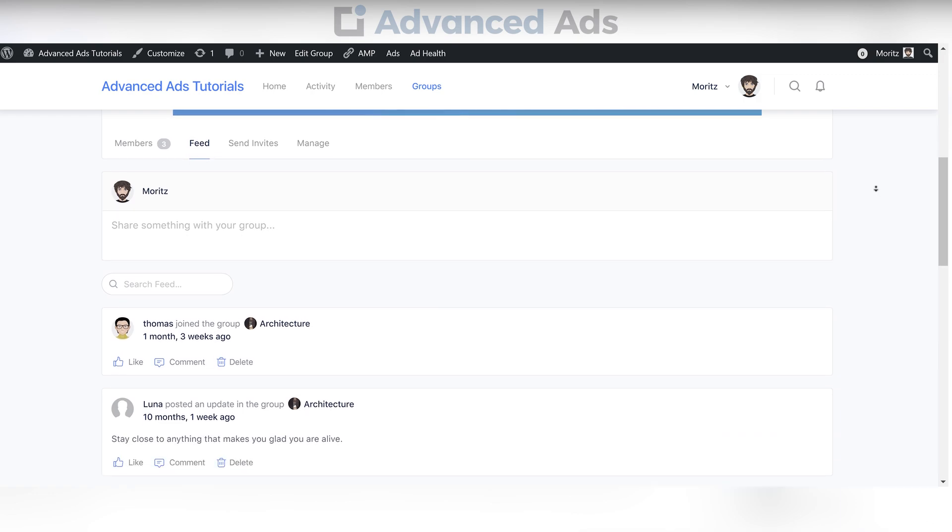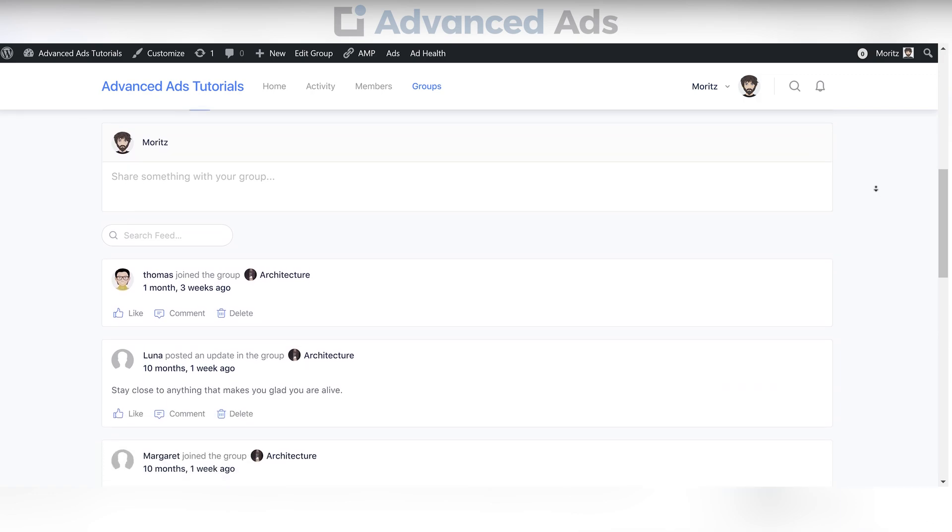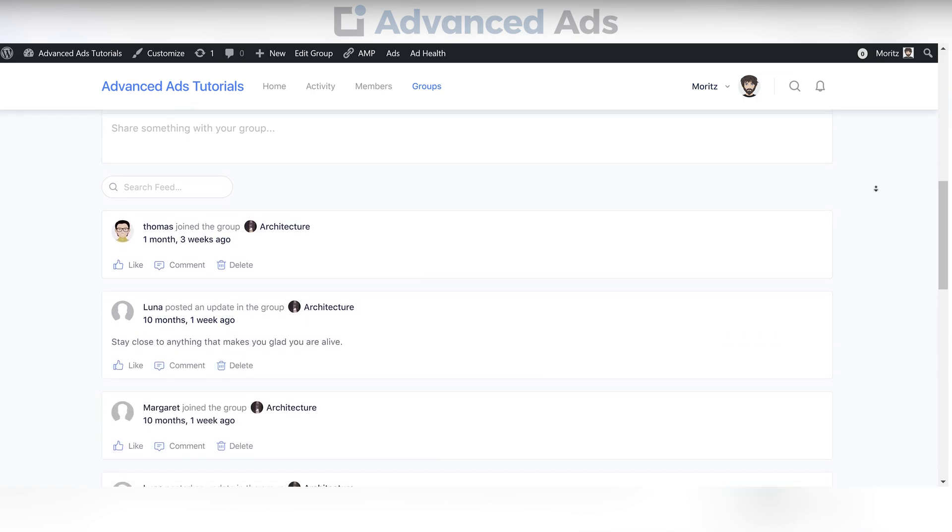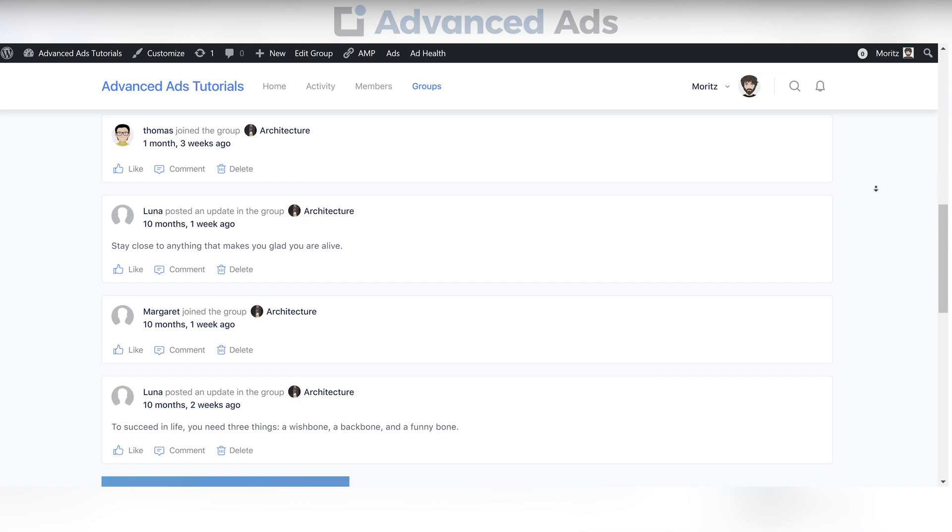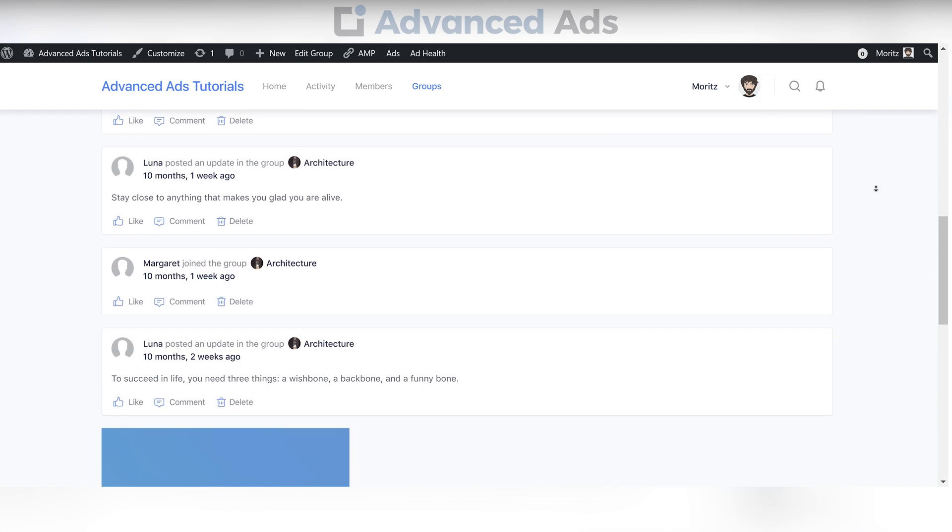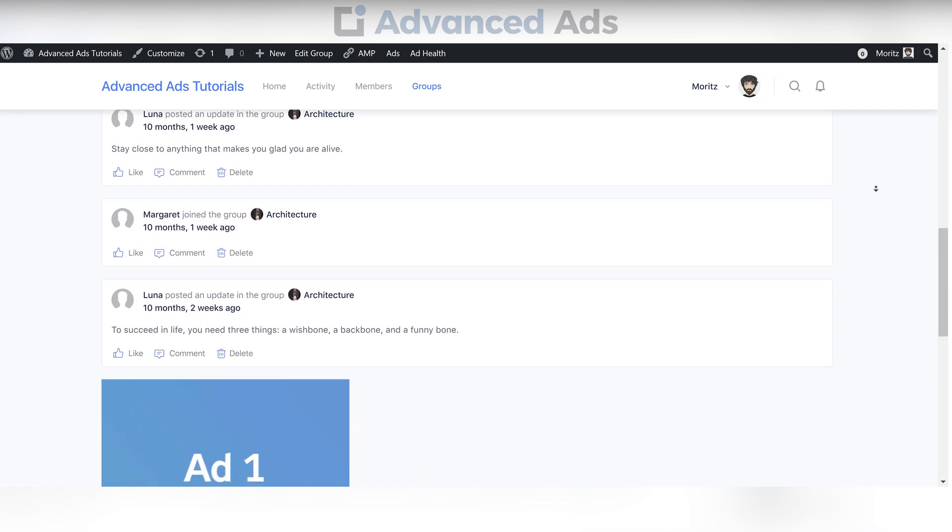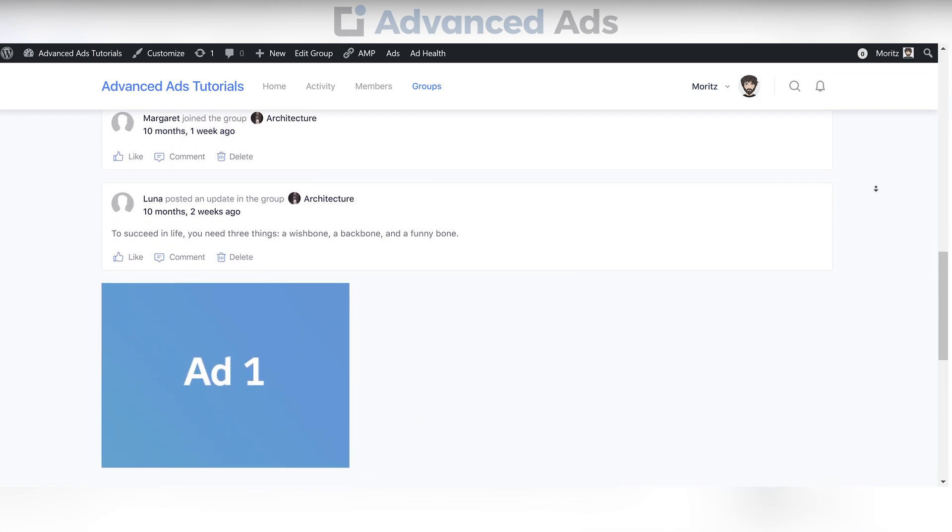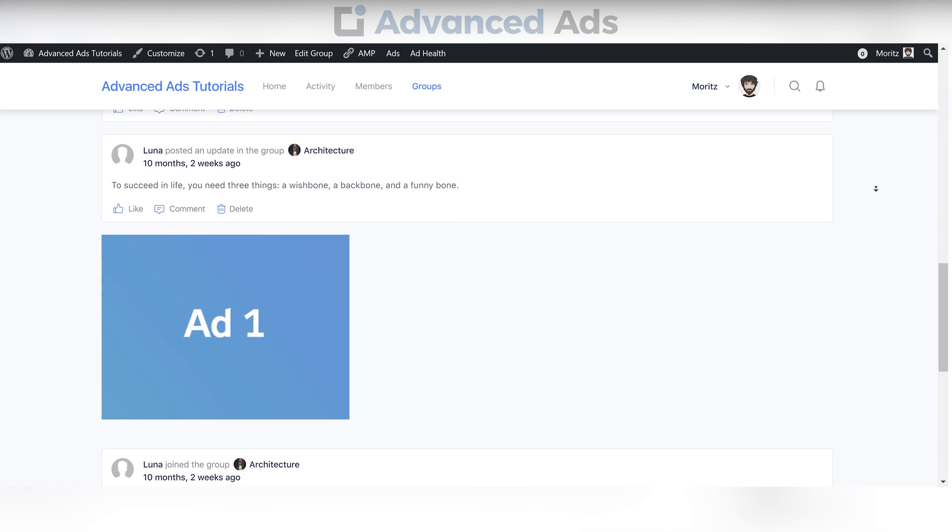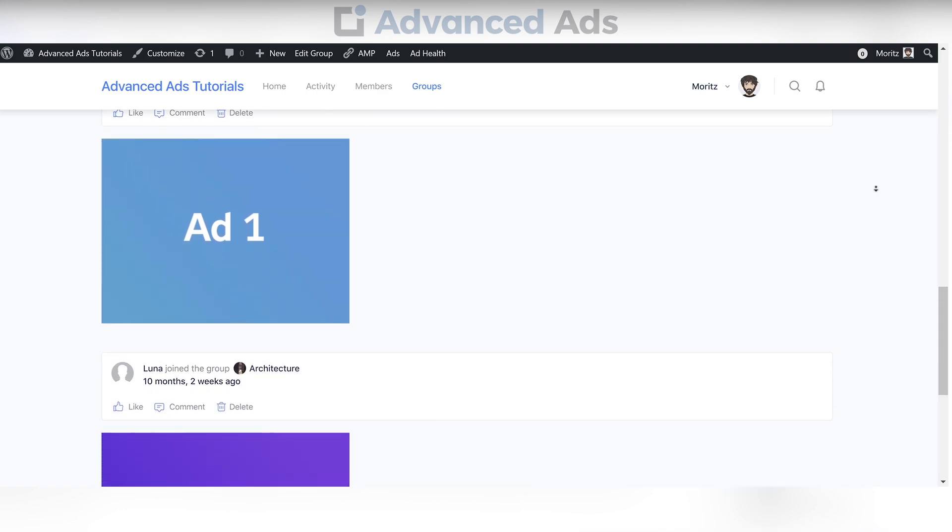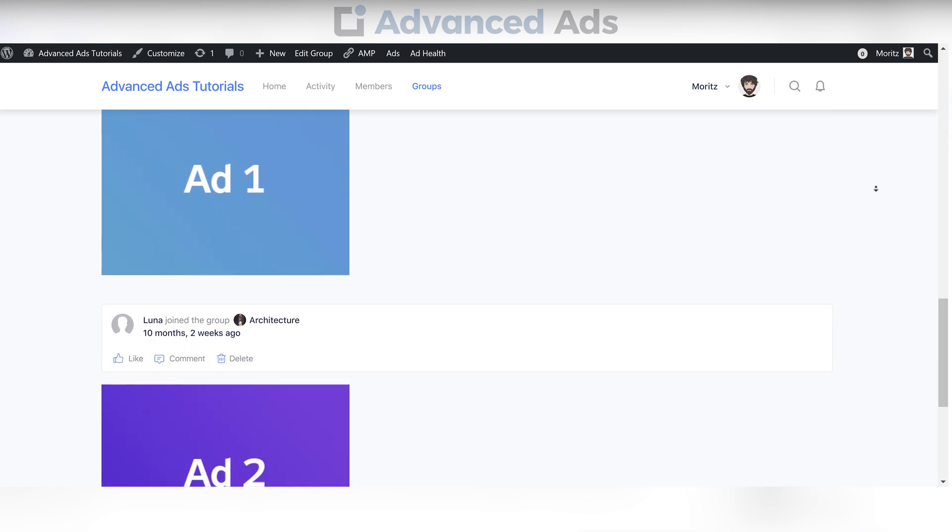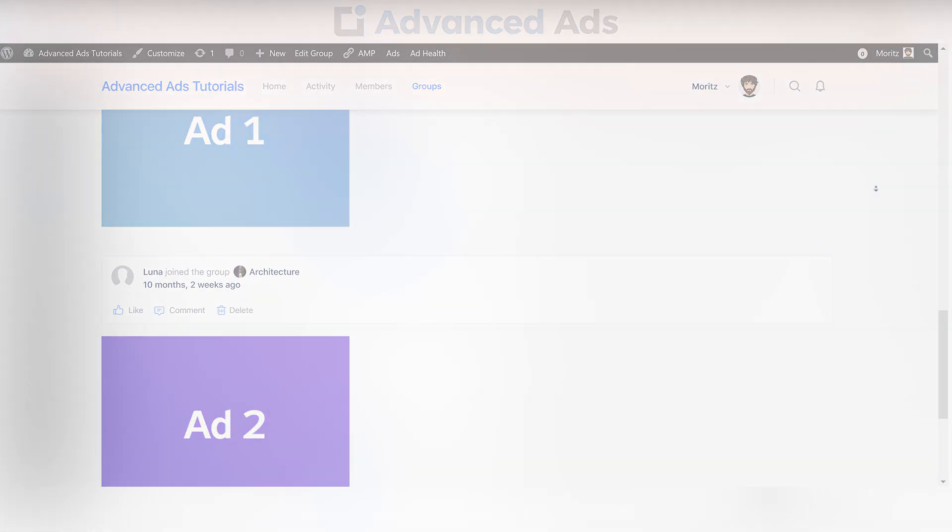This was just a short overview of our new BuddyBoss integration. It really is a powerful tool designed to help you streamline the ad management of your BuddyBoss page even better and target your users to fit your needs.